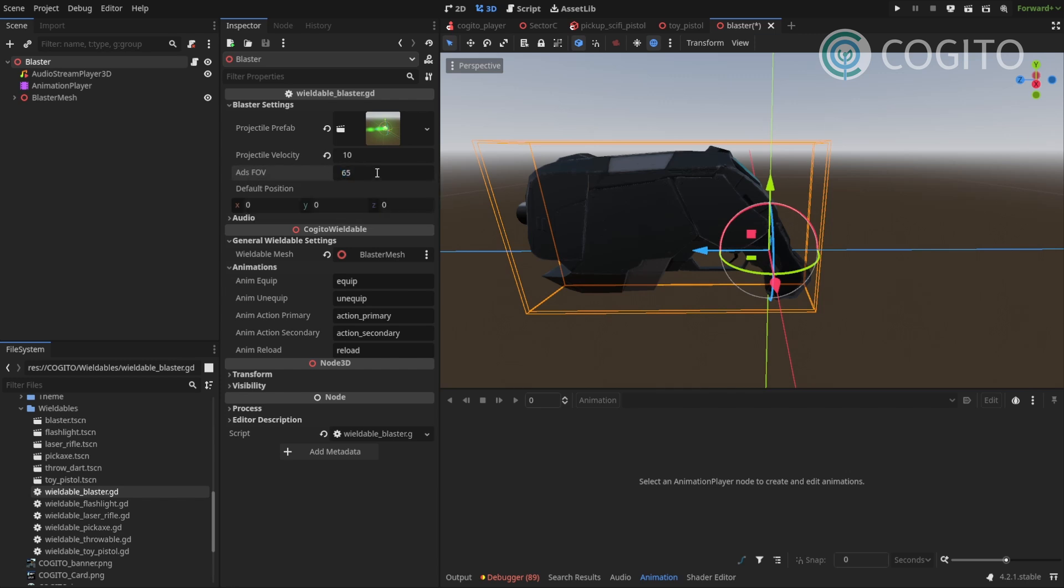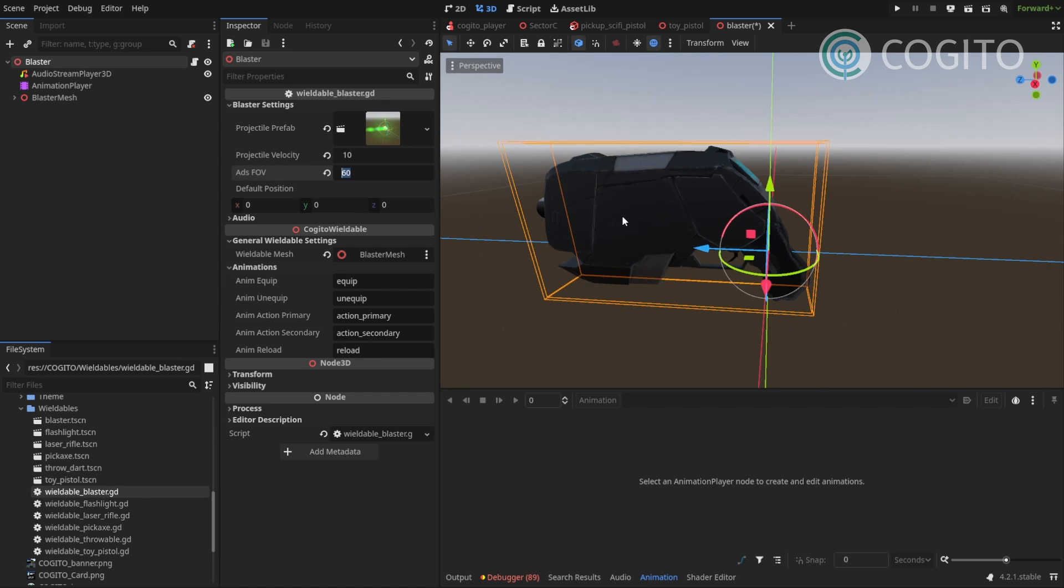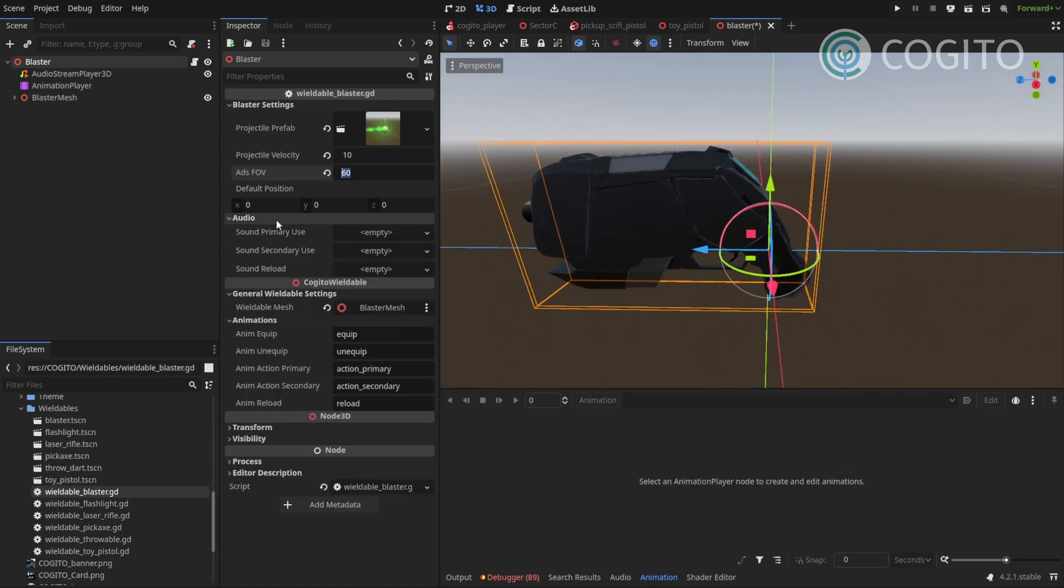65, I can actually maybe make that a bit lower. Default position 0, 0, 0, that's fine. Then audio, so the primary use, we have a sound for that.